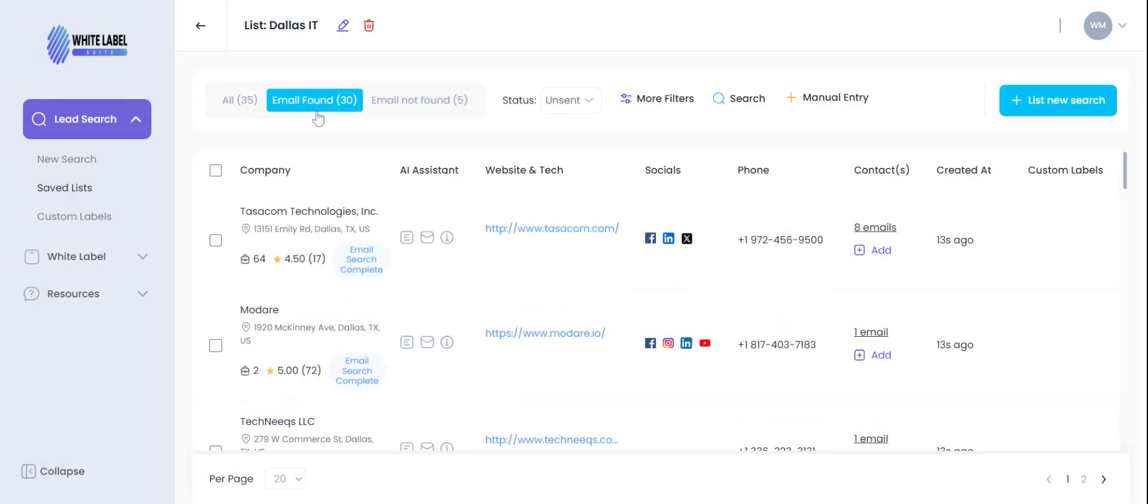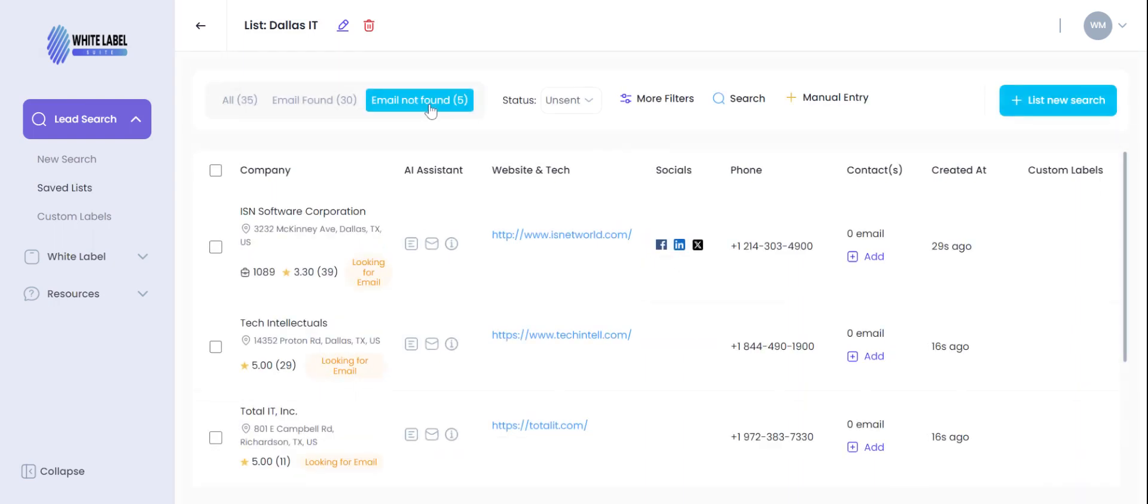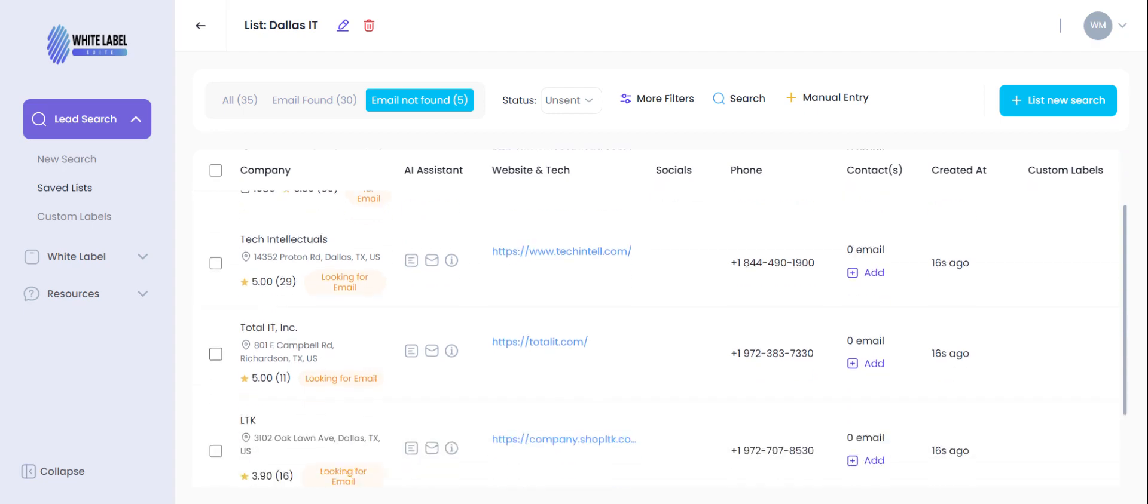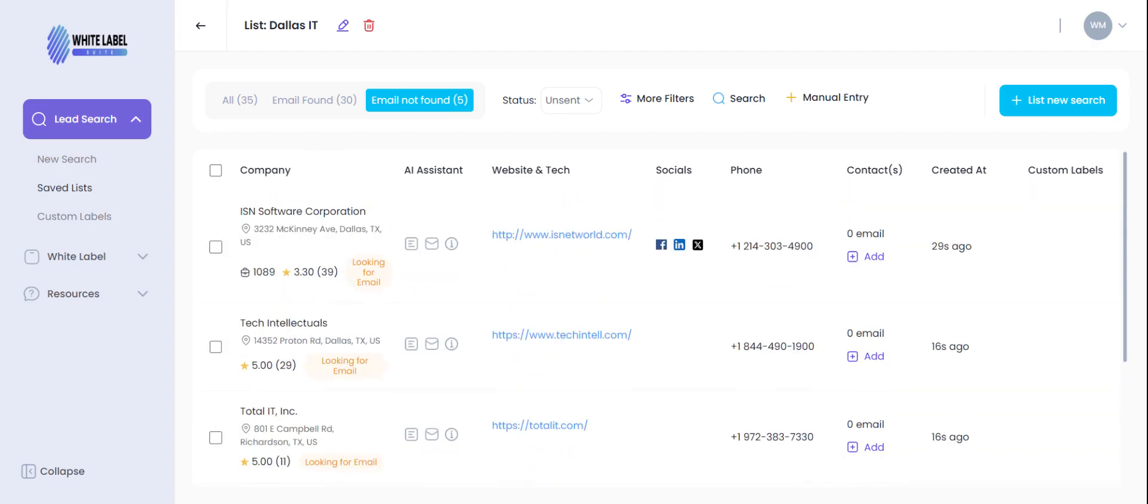You'll see here 'looking for email' showing us that the algorithm is still doing its work looking for a validated email for that company. So let's go back over here and take a look.